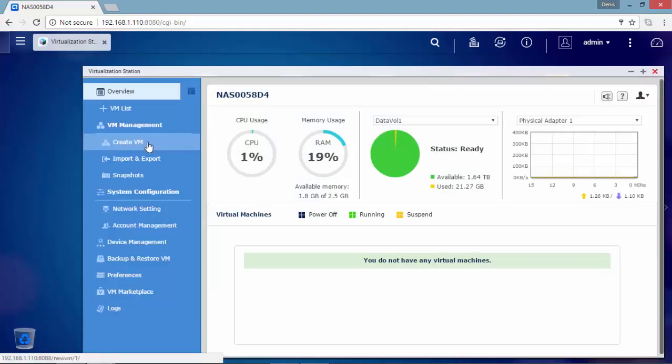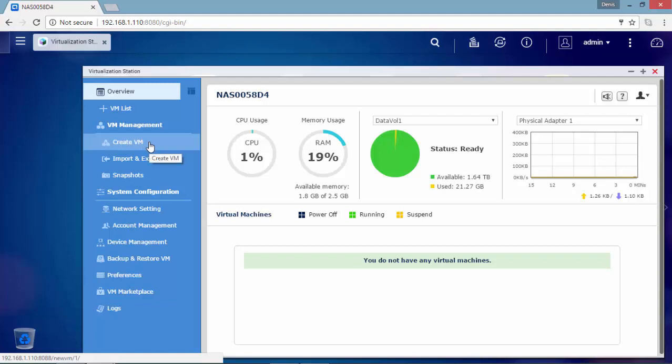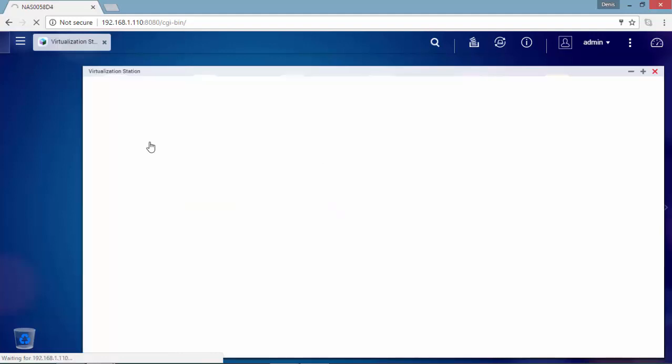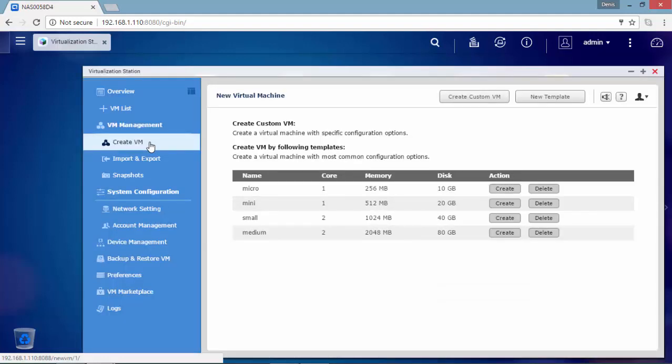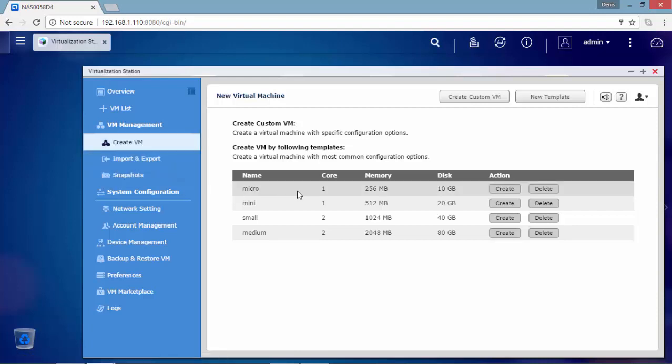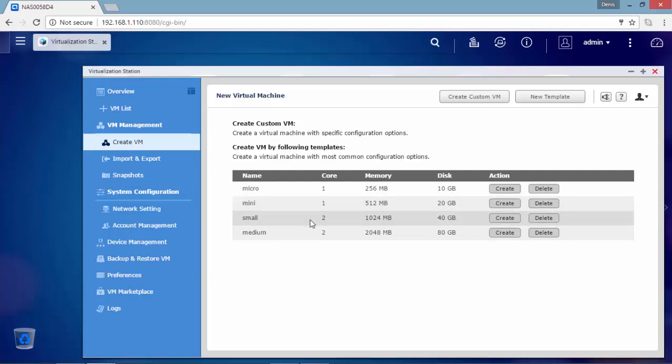Now it's time to create the virtual machine on this device. As you can see, QNAP is providing four different default templates that you can use for your virtual machine called Micro, Mini, Small, and Medium. You can also create a custom VM or a new template. For this video, I'm going to use the Small with 1GB of memory and 40GB in size for the virtual disk.